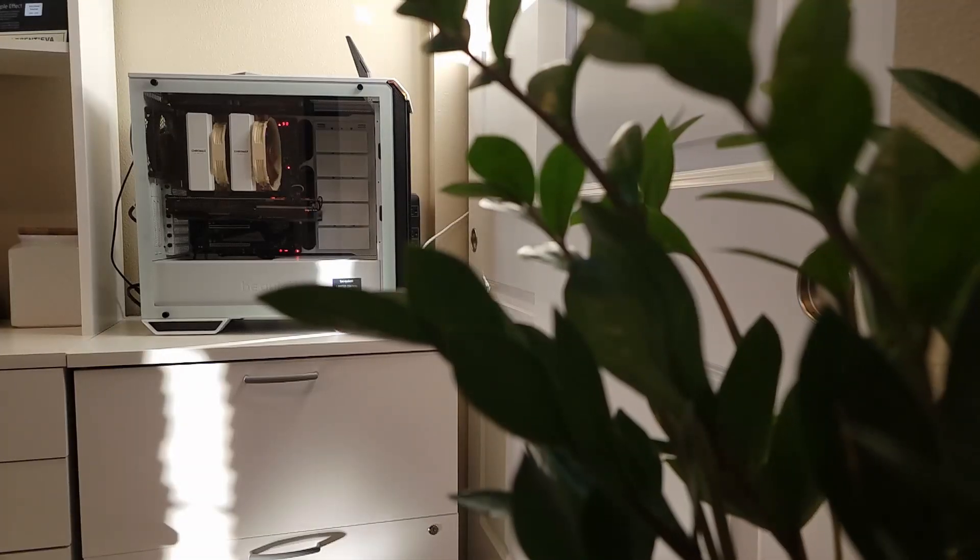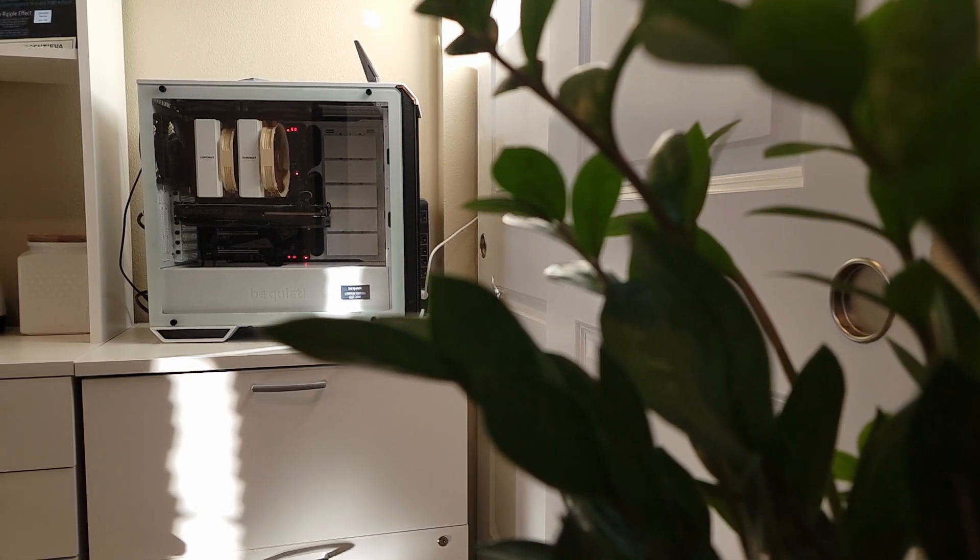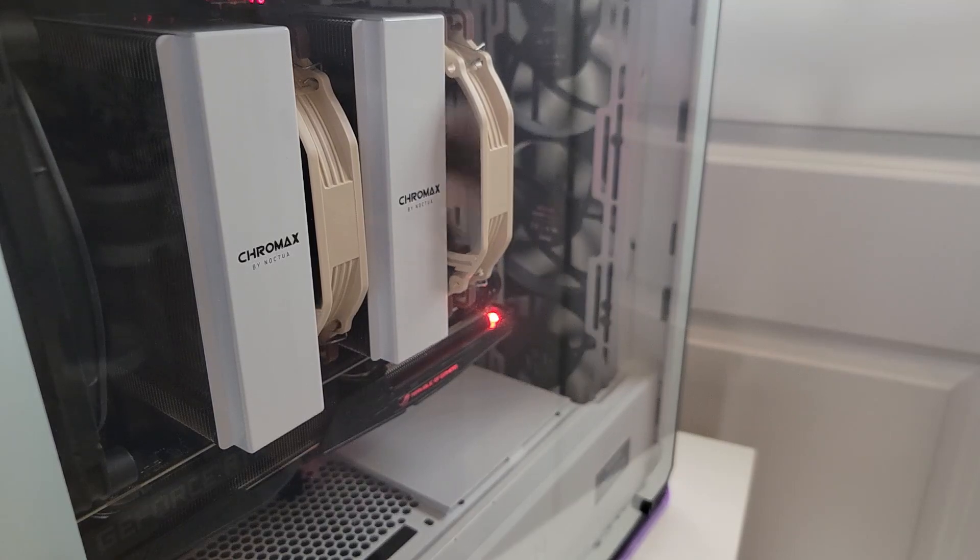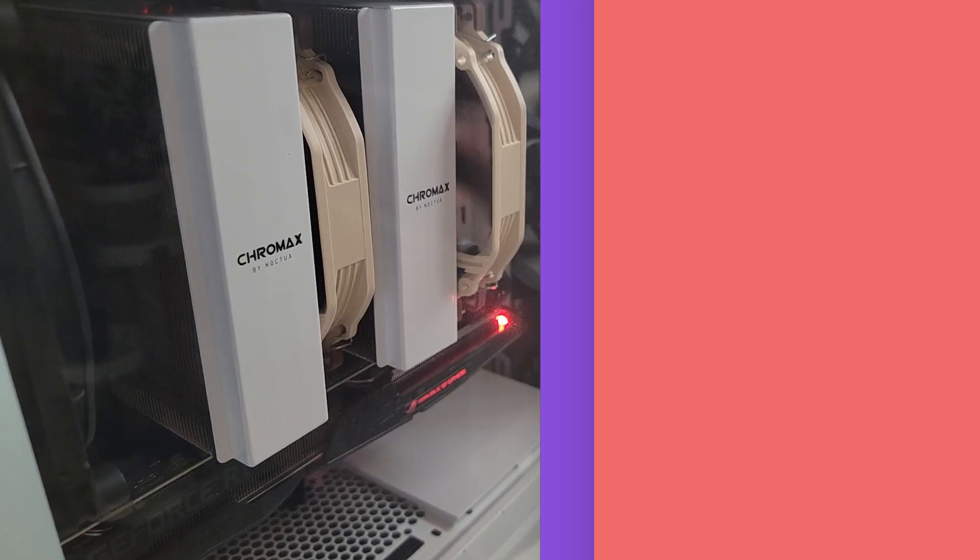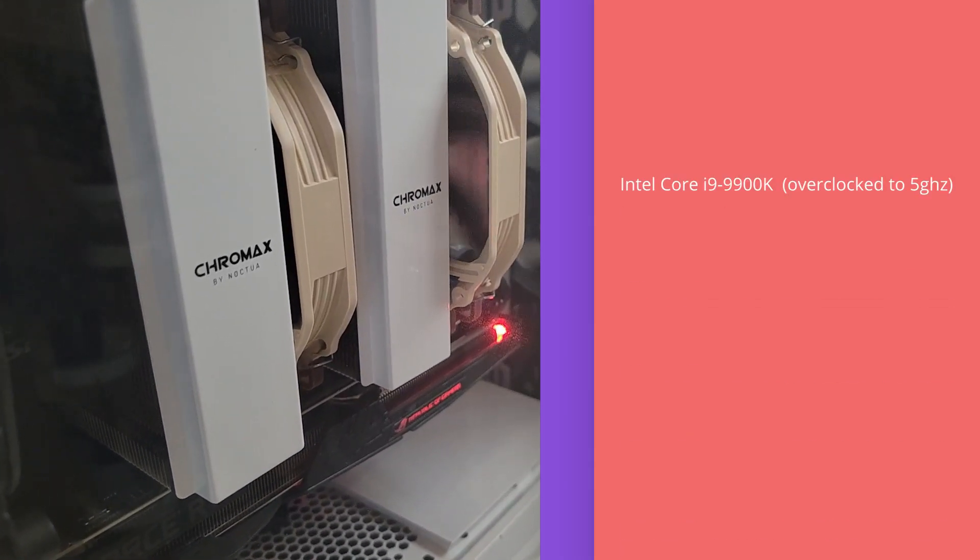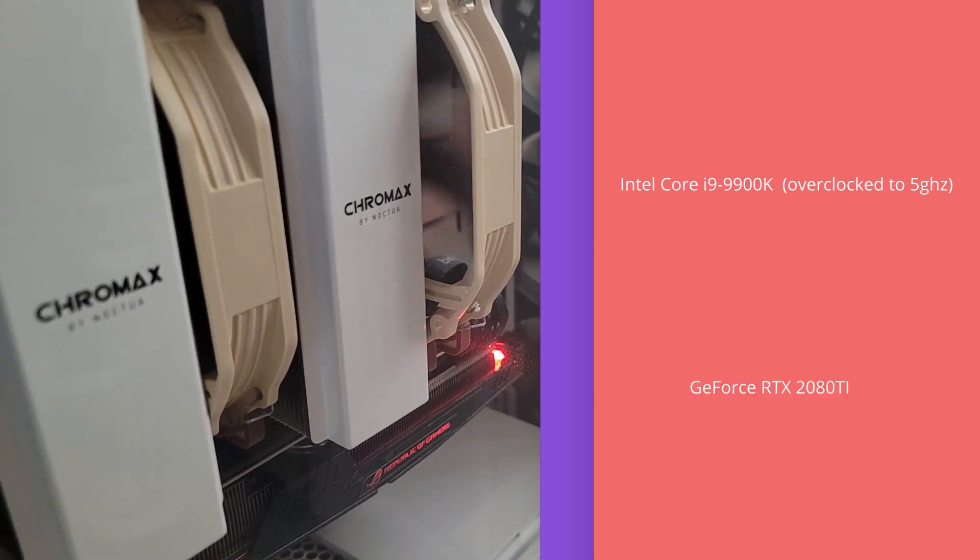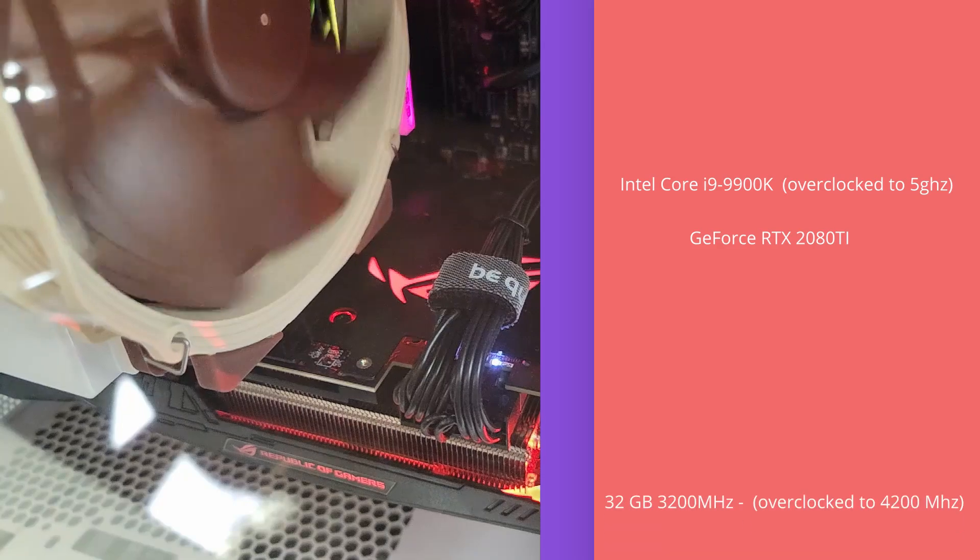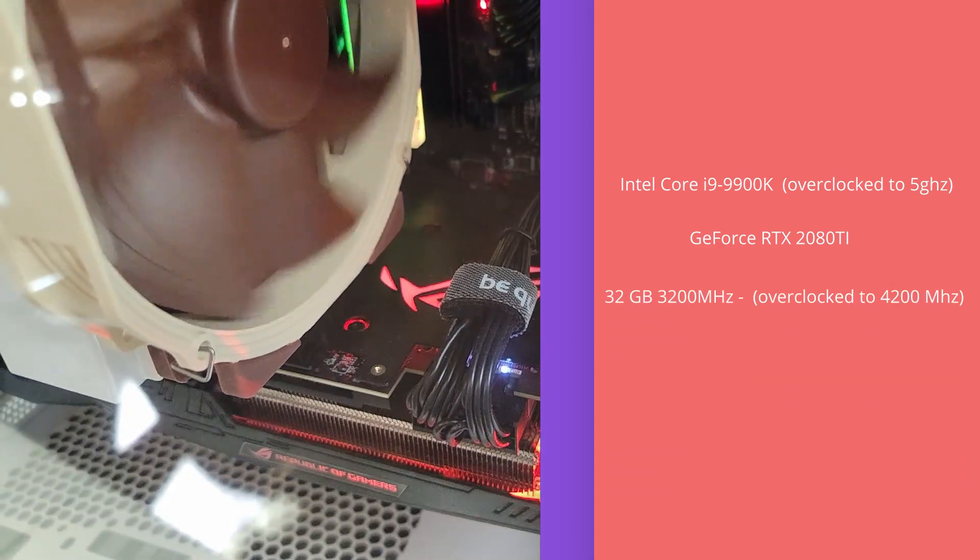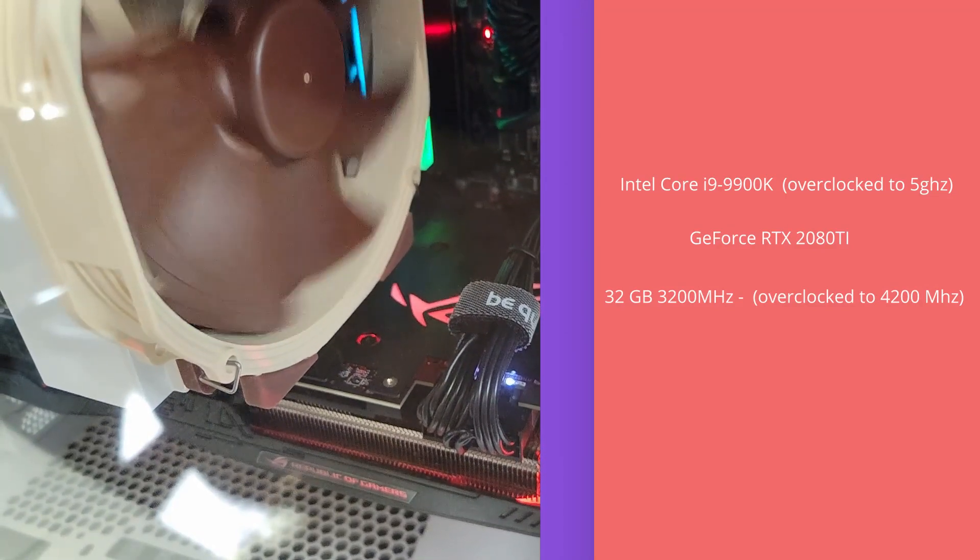As I just said, the monitor is attached to the following custom built PC. This PC is a beast of a computer that is more than I need and I use it for coding, learning, and editing. This is Intel Core i9-9900K, overclocked to 5 GHz CPU. For graphics, it uses a GeForce RTX 2080 Ti. For RAM, it's using 32 GB, 3200 megahertz, which is overclocked to 4200 megahertz.